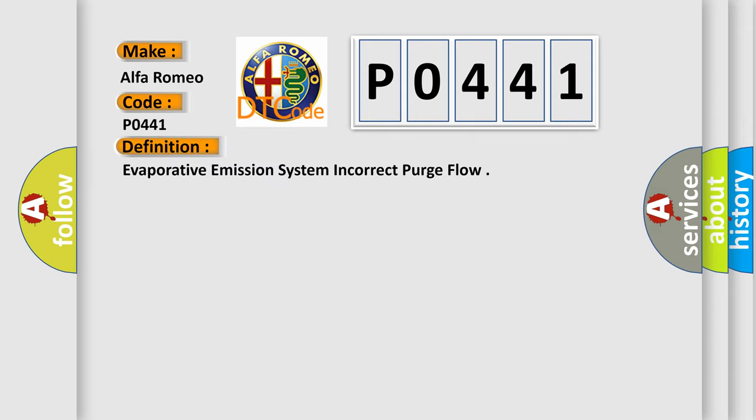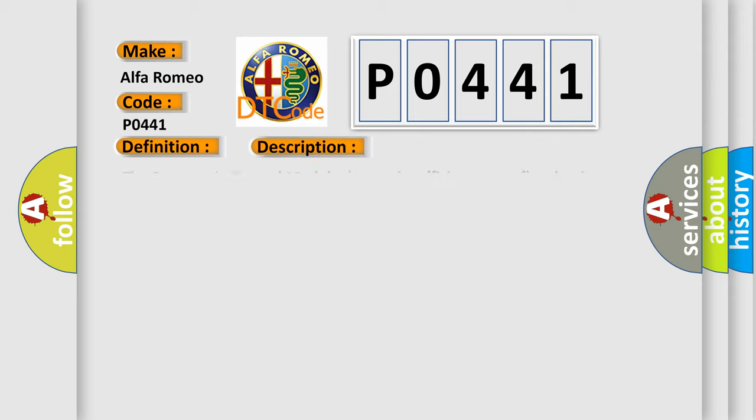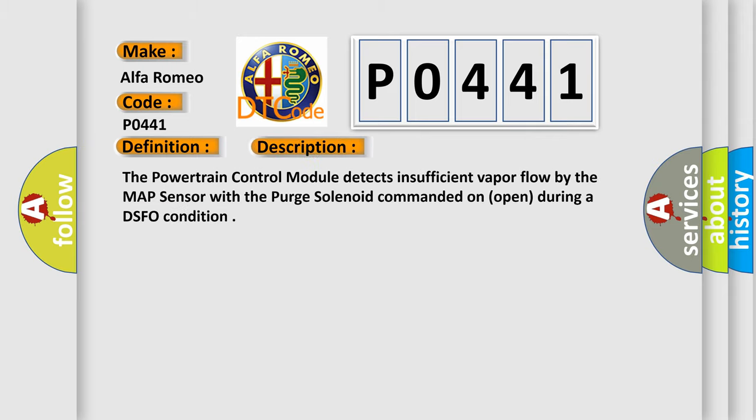The basic definition is Evaporative Emission System Incorrect Purge Flow. And now this is a short description of this DTC code: The powertrain control module detects insufficient vapor flow by the MAP sensor with the purge solenoid commanded on open during a DSFO condition.